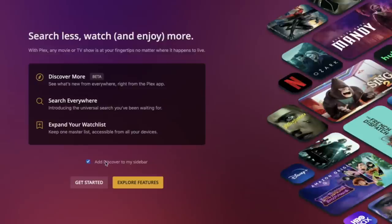Hey everybody, it's Lon Seidman. We are back with our monthly sponsored video from Plex and we're doing our video early this month because they just rolled out a new feature. So the next time you turn on your Plex device, whether it's your TV, your computer, or your mobile device, you're going to see this screen announcing a new search and discovery feature that is now going to be made available.